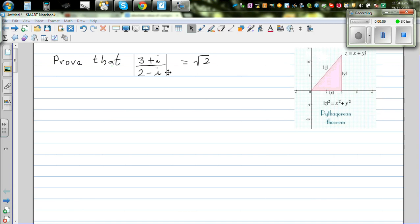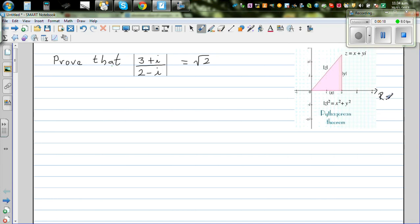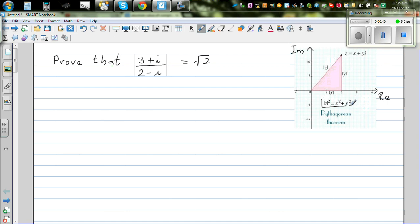This is an Argand diagram showing the real axis and the imaginary axis. For a complex number z = x + yi, the modulus of z — also written as the absolute value of z — is found using Pythagoras' theorem: |z|² = x² + y².